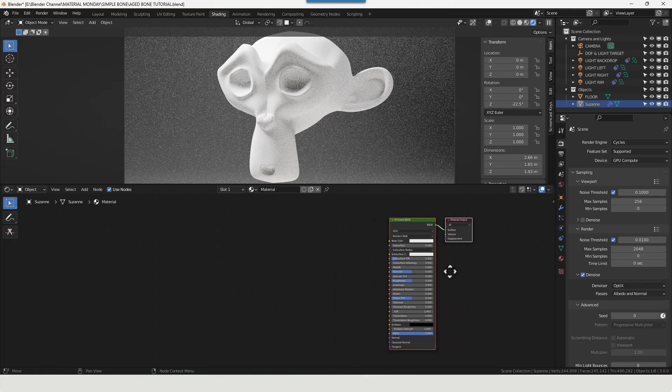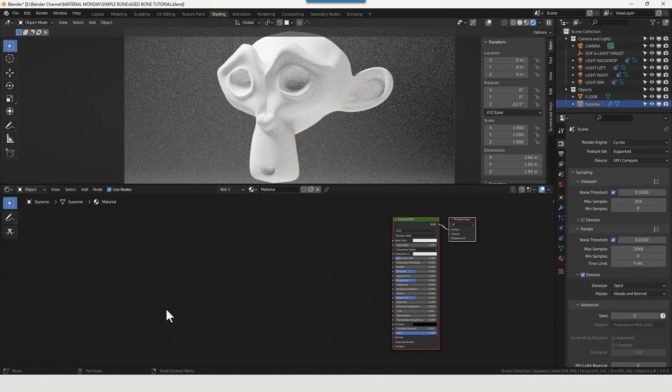We need to start by applying a new material. And that will be with a principal shader and a material output. Now we've got several things to set up here. We've got the basic white bone, we've got some bone detail, some fractures to give it a bit more realism, and then some shading as well. So let's make a start on the white bone.